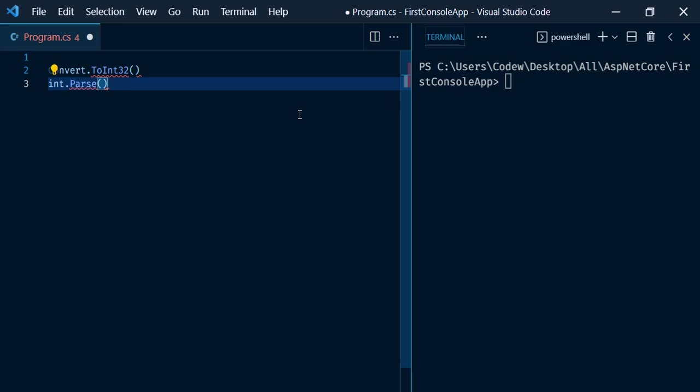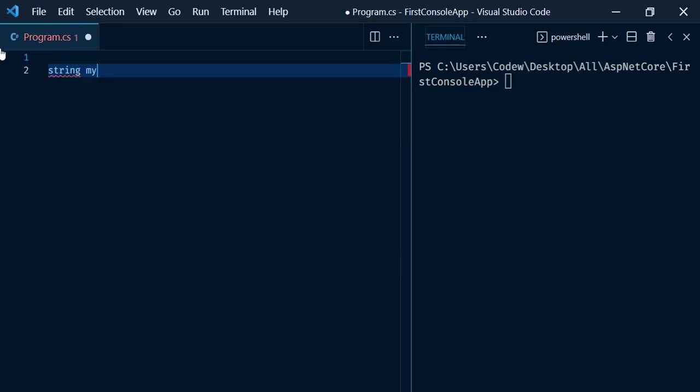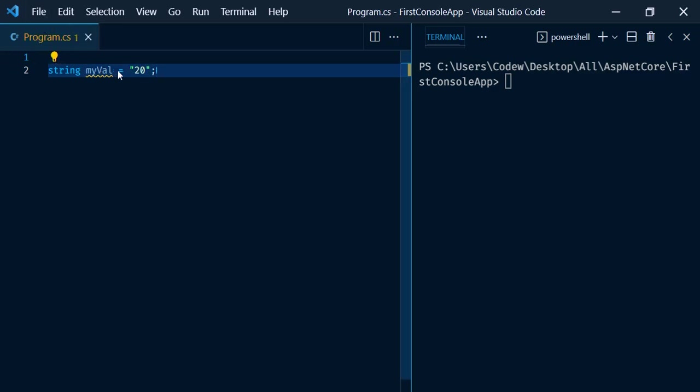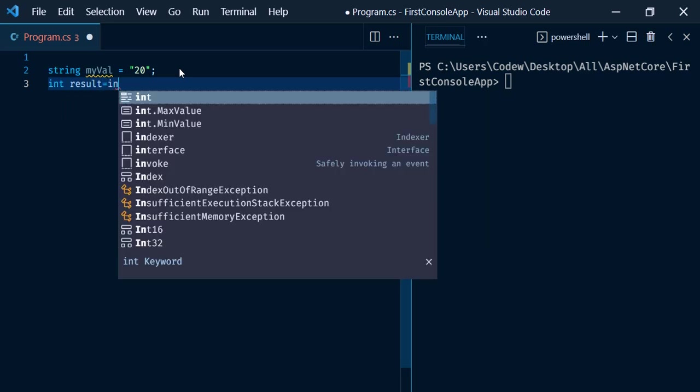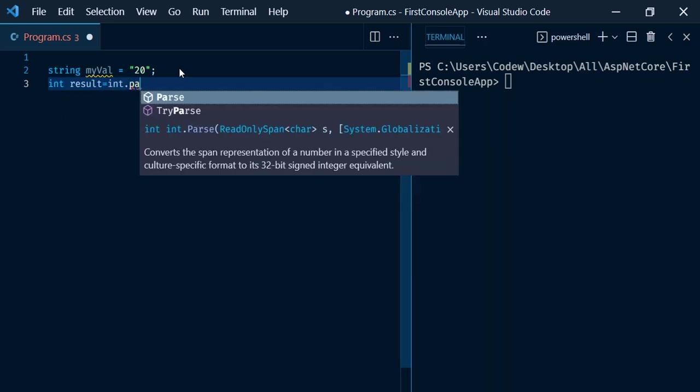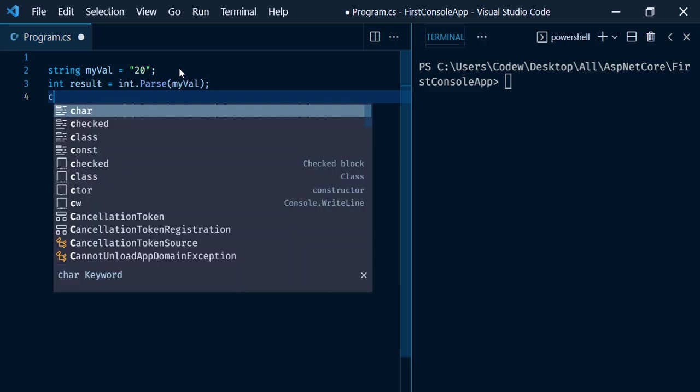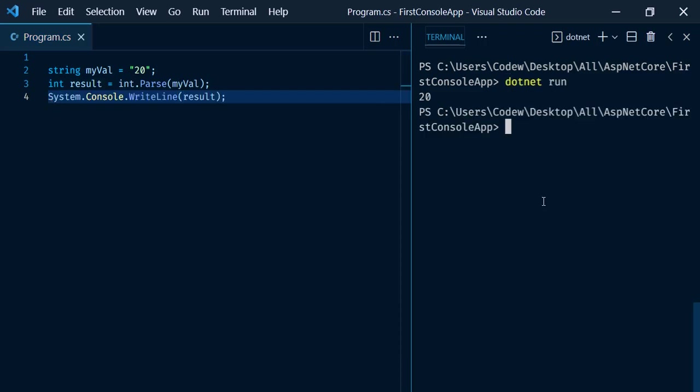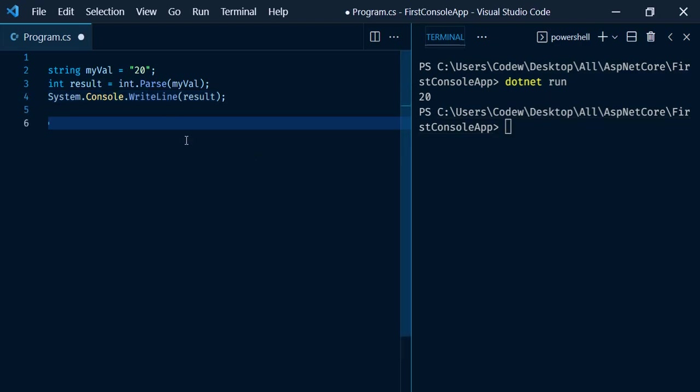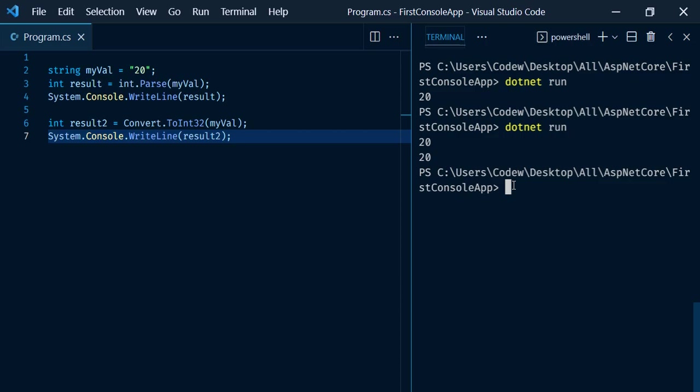Now let us see the second difference. Let's say we have a variable called string myVal with value 20. We're having this numeric value in string format. Now let's convert it to integer using int.Parse method and print the result. Console.WriteLine - there we go, now we have the output 20. No surprise in this. Let me do the same thing using Convert.ToInt32 method. We get the output 20, 20.